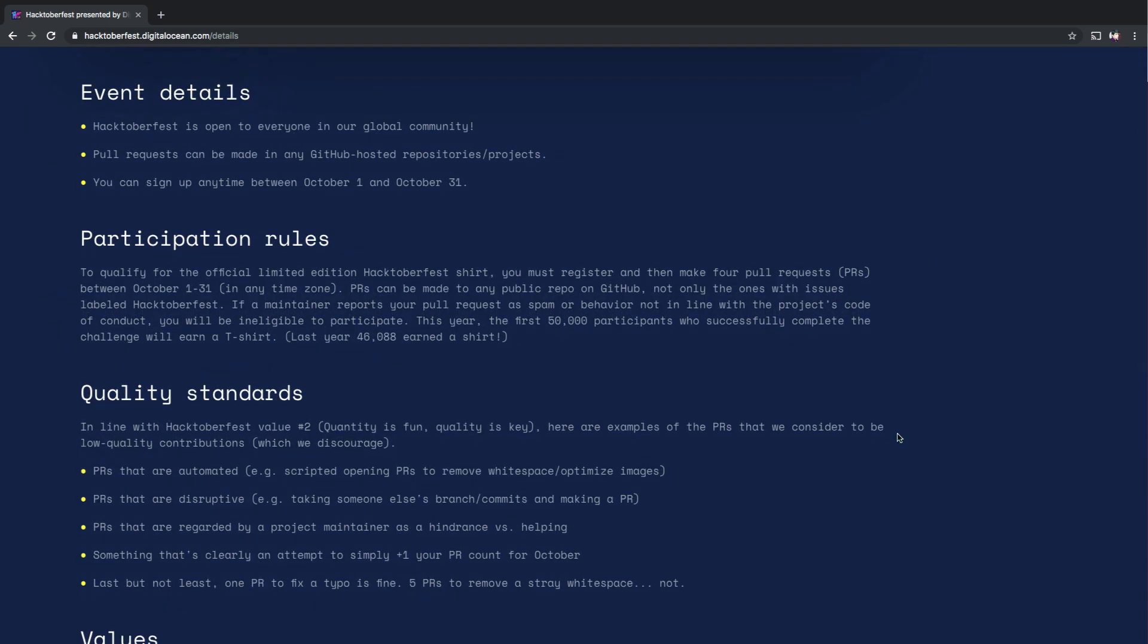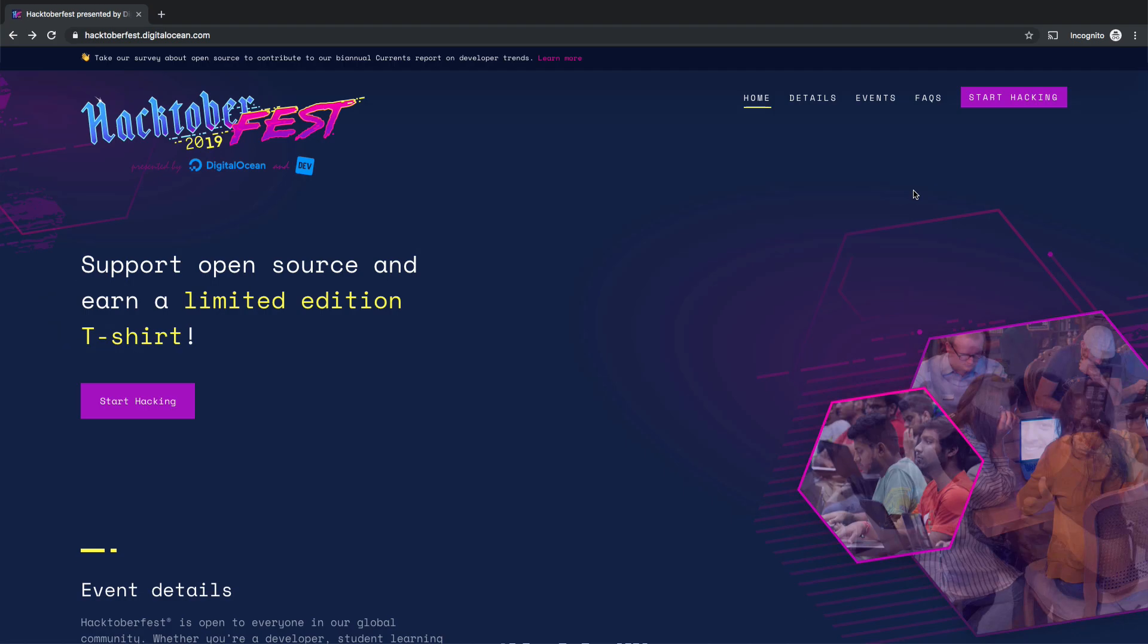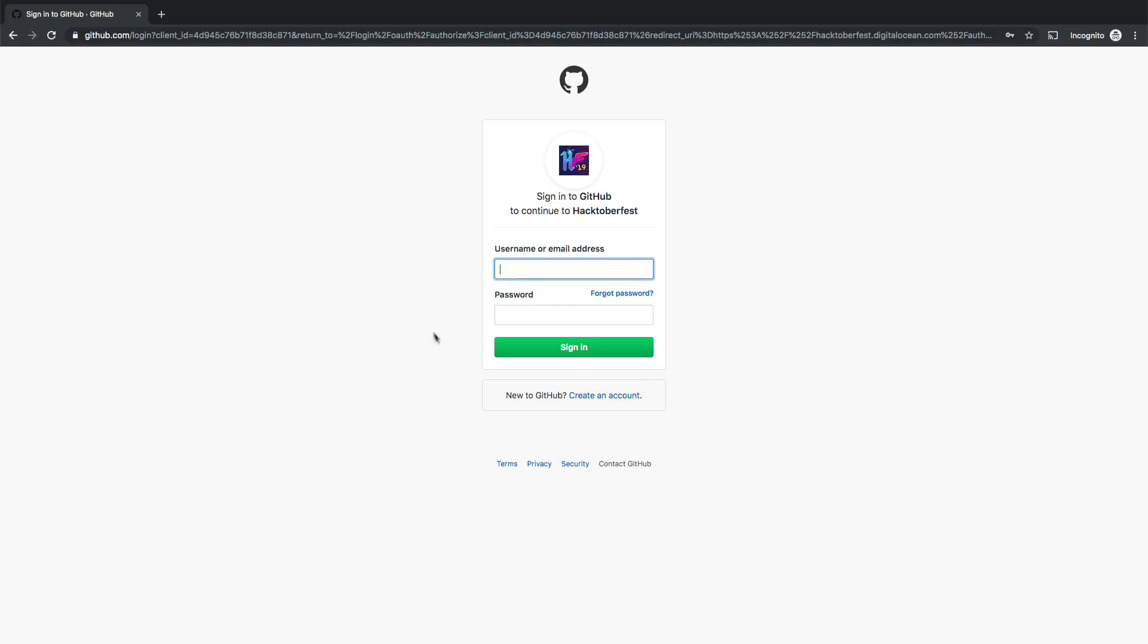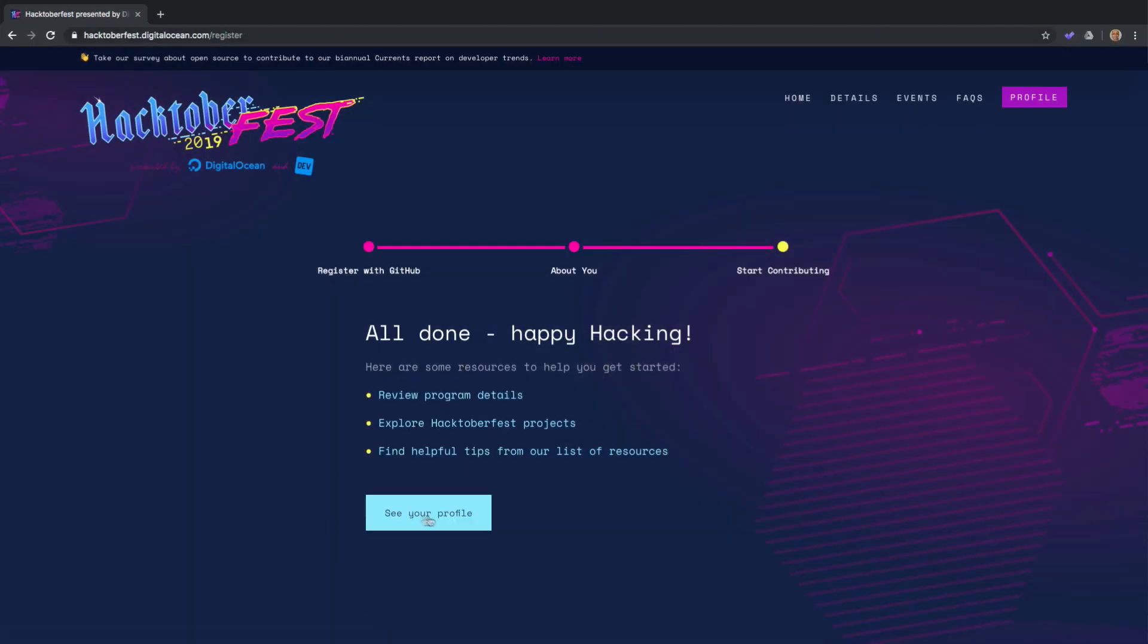When you are done reading the details, go ahead and sign up. Click on the register now button and then connect your GitHub account to the Hacktoberfest site. Since I have already done it, this is what it looks like.